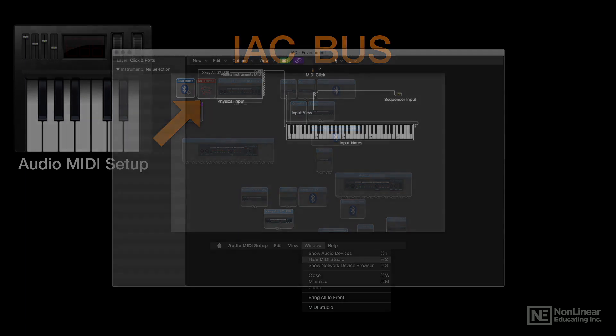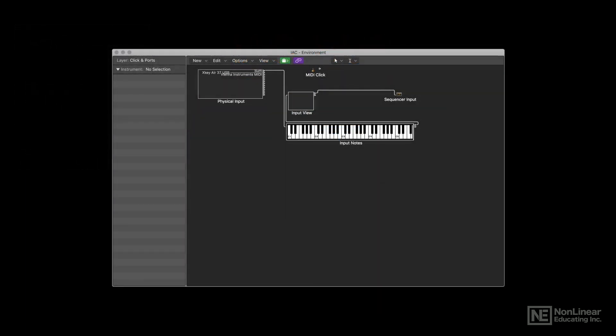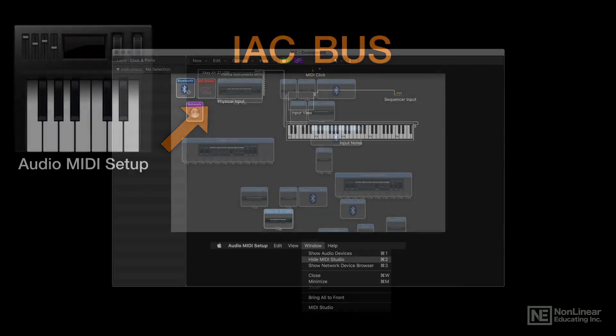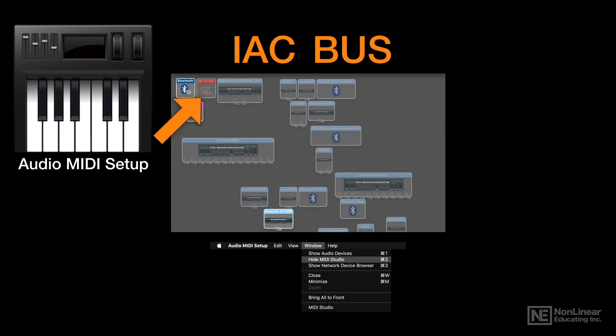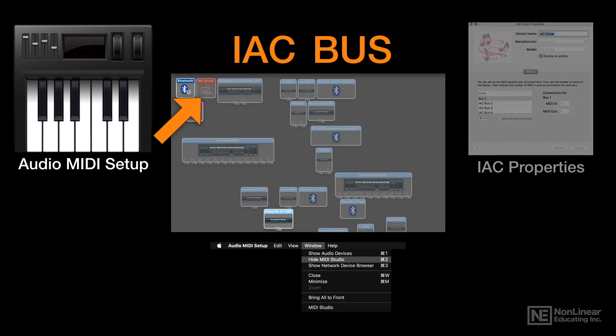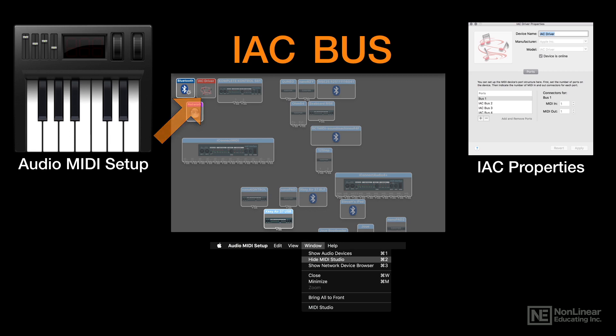Notice the IAC driver is not lit up. Because of that, there are no IAC buses activated in the physical input in Logic's environment. In order to get all those lines of communication active, you've got to click on the IAC driver icon, which will open up this window. In this window, which is the IAC properties, you've got to make sure that the IAC driver device is online. You've got to make sure this box is ticked.